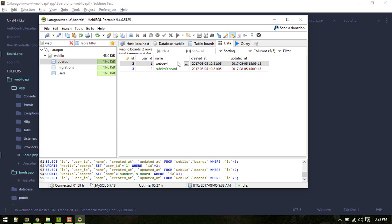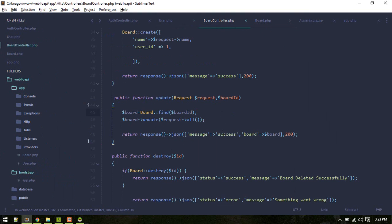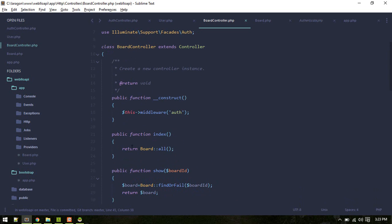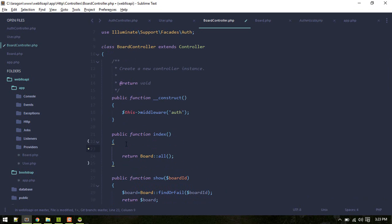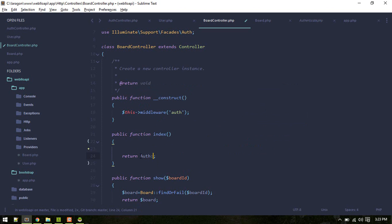Alright, so that should work. Now let's go to boards controller and here inside the index method, first we'll grab our authenticated user and display the boards of authenticated user. So we can do auth user boards. This will only show the boards of authenticated user.